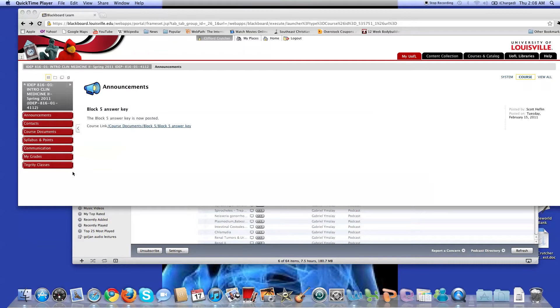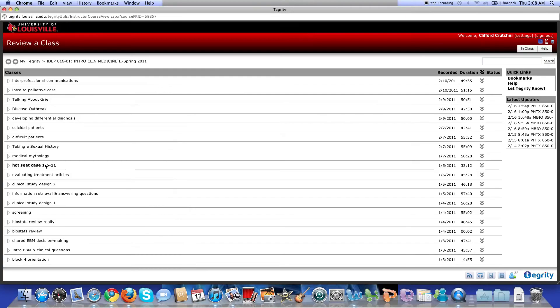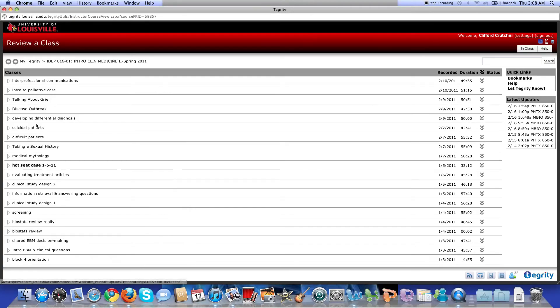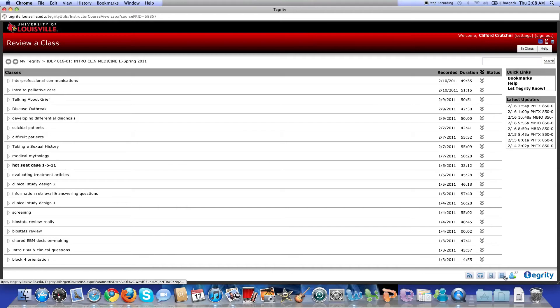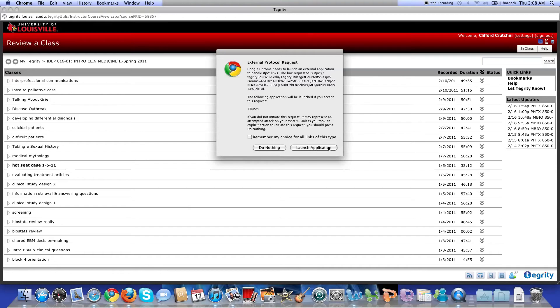So what I found out you can do is you can click your Tegrity classes as normal. And then instead of coming in here and watching it through the Tegrity, what I've chosen to do is come down here and download a video podcast. So I'm doing it for ICM because I've already done it for pathology. I just want to show you the steps.